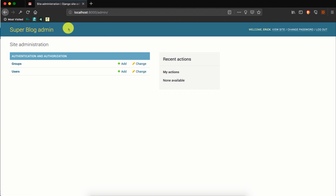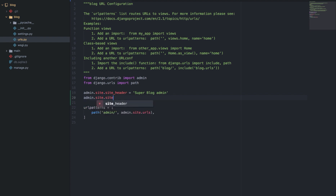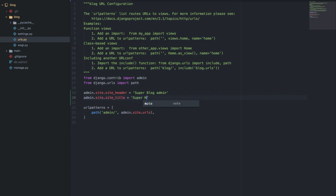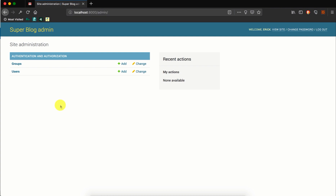However, you'll find that the browser tab title is still 'Django Site Administration'. We can change that with another attribute known as site_title. So we go and say admin.site.site_title, and set it to the same string 'Super Blog Admin'. If we go to the browser and refresh, you'll find that the title has now changed to 'Super Blog Admin'.